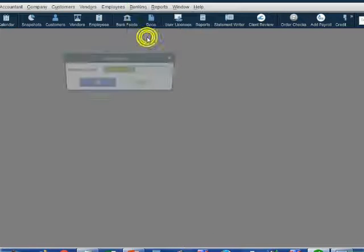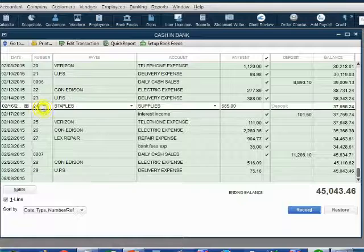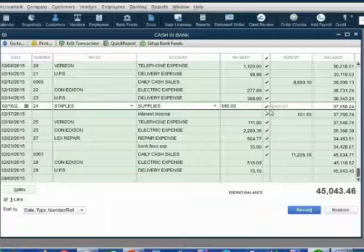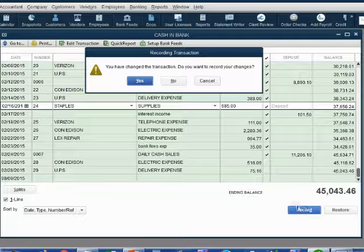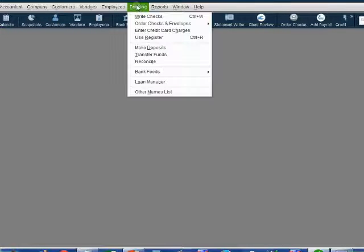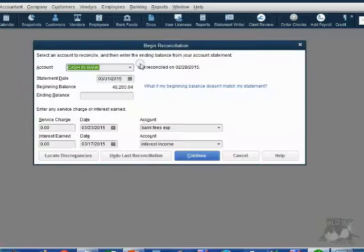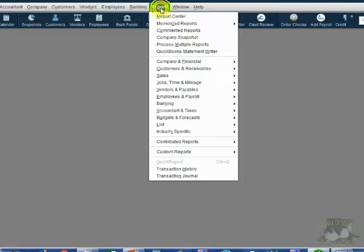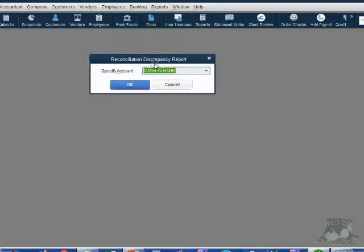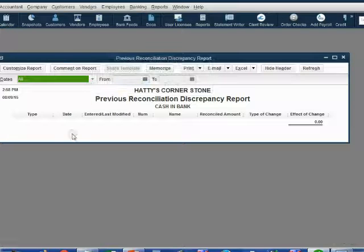Now let's change it back before we get into trouble. Banking, Use Register, click OK. We can easily find check number 24. Click right here in the margin to put back the check mark. Click Record to update the new cleared status and click yes. Now let's see if everything is OK — Banking, Reconcile. The balance has come back to $46,205. If we open the Reconciliation Discrepancy Report now, there are no discrepancies on this report.